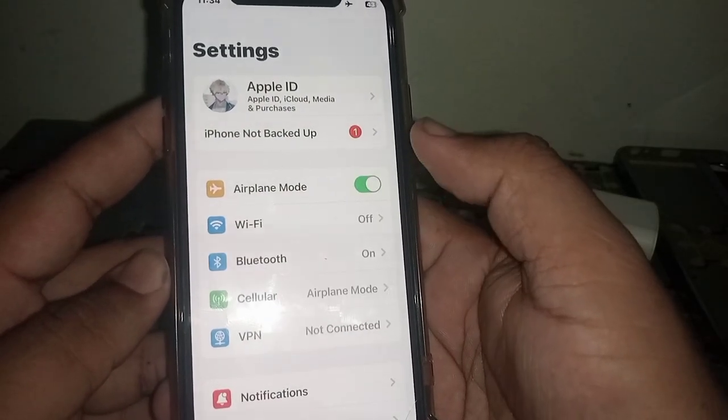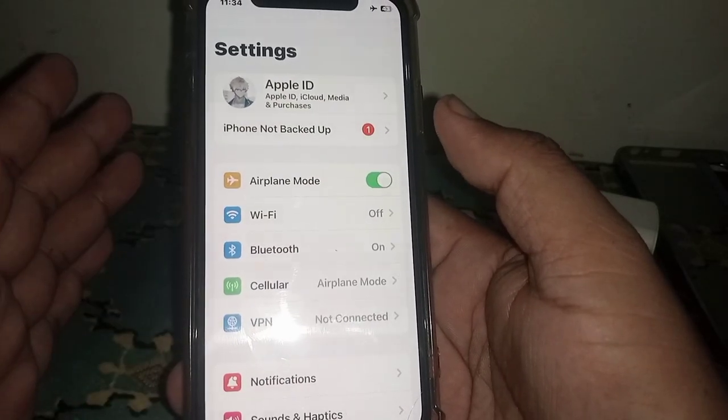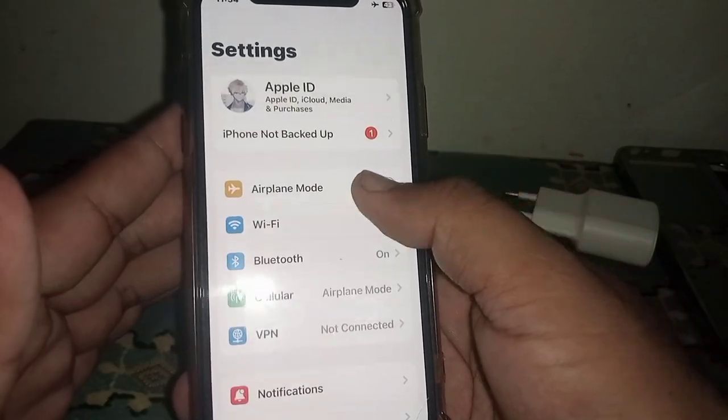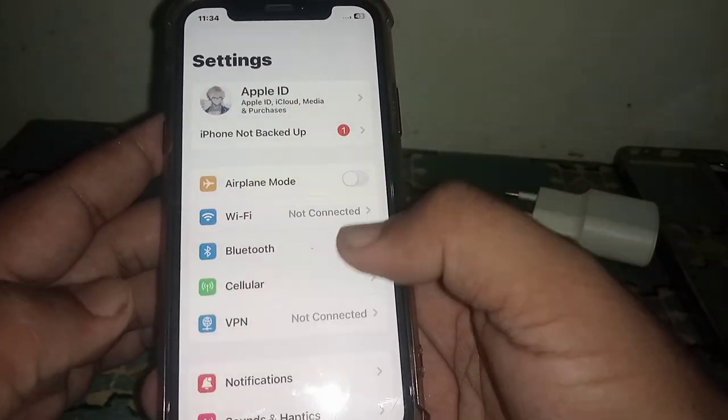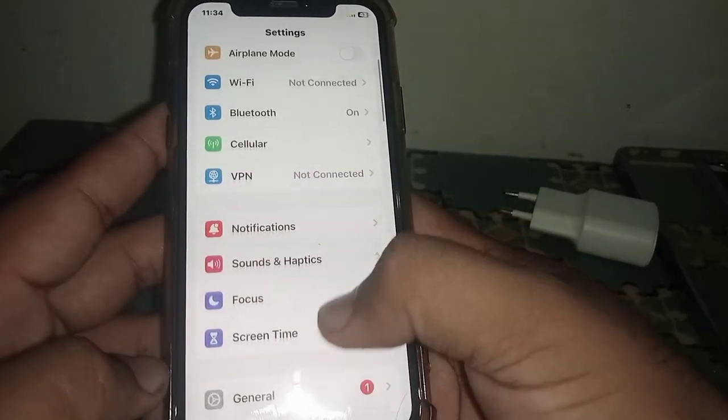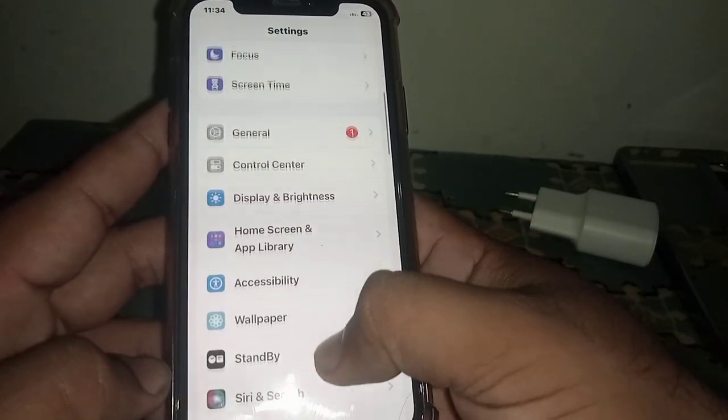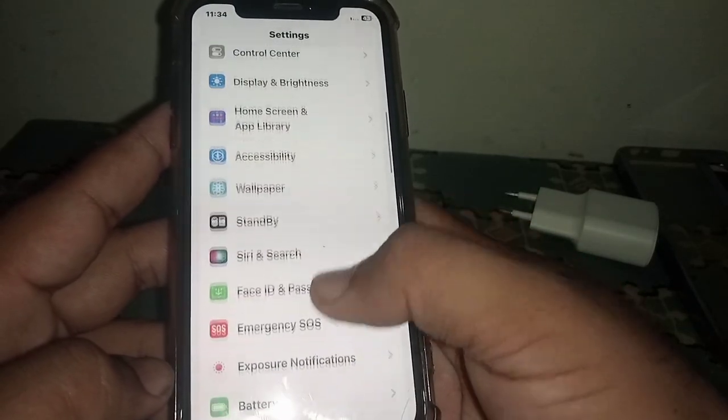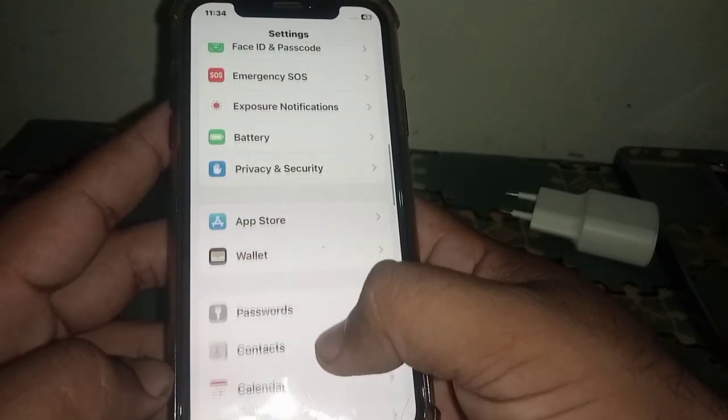If you use mobile data, turn on Airplane Mode for at least 30 seconds, then turn it back on. After that, check whether the problem has been fixed or not. If the problem is not fixed, scroll down.